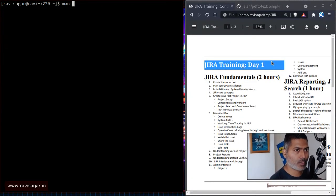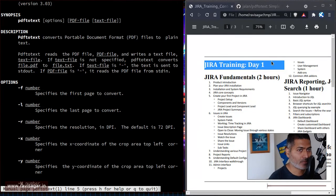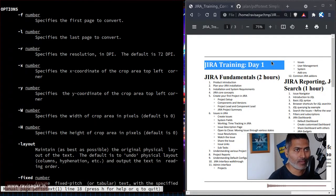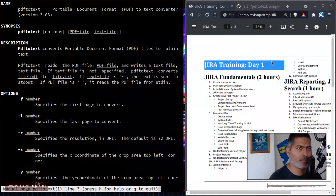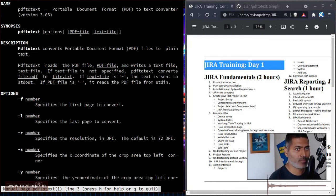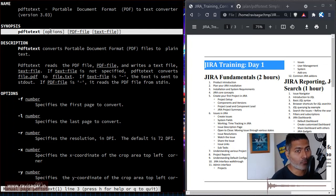Let us take a look at the PDF to text man page, because you should read the manual before asking others — that is what the manual is for. If you look at the manual, it shows the name of the utility and then the synopsis, which says PDF to text, options, PDF file, text file. So it is very simple to use — you pass in the path to the PDF file and the text file you want to generate.